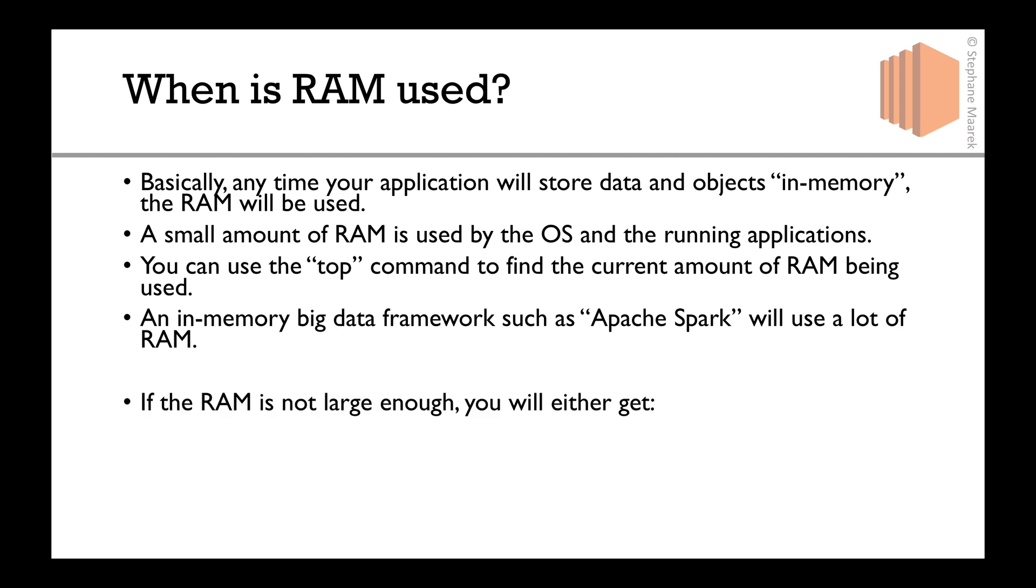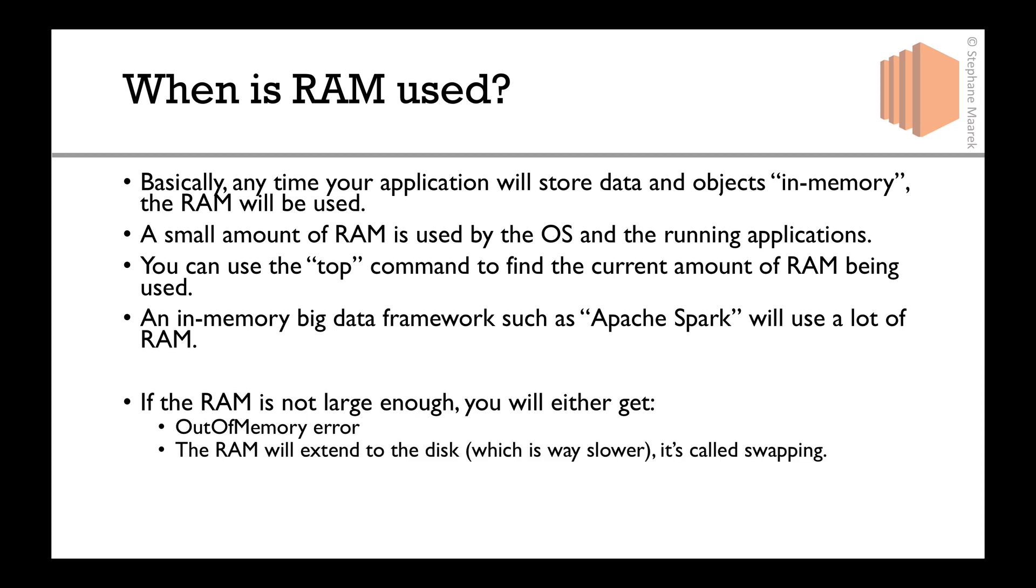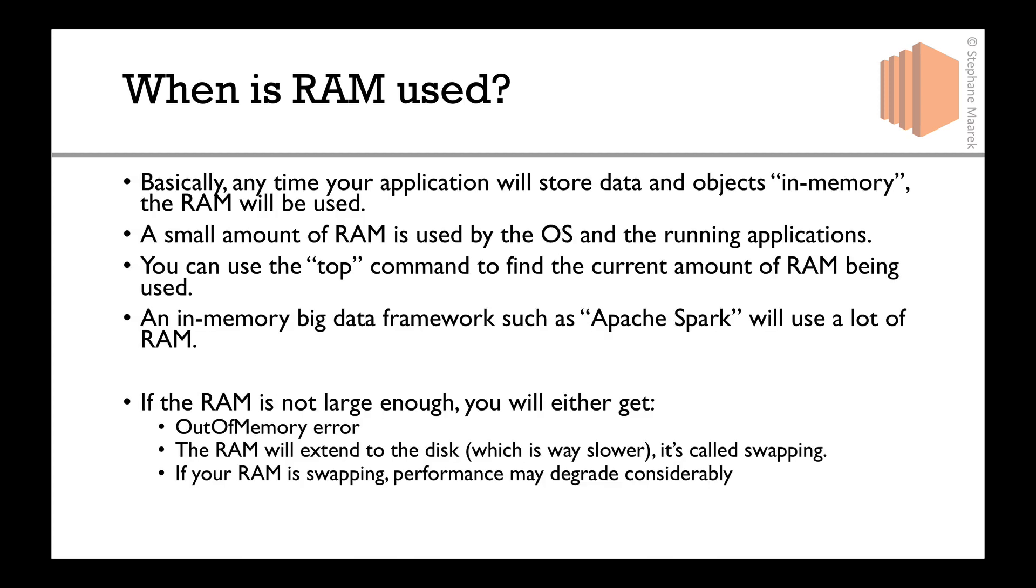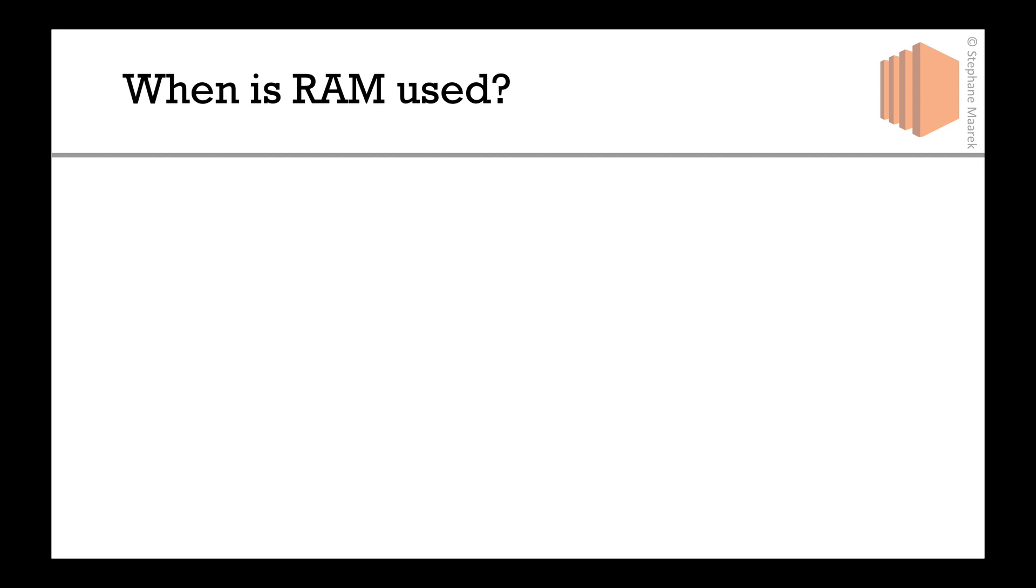If the RAM is not large enough, you'll either get an OutOfMemory error, or the RAM will do something called swapping, which means it will extend to the disk. But because the disk is way slower, you'll experience a huge slowdown. When it's swapping, performance will degrade considerably.